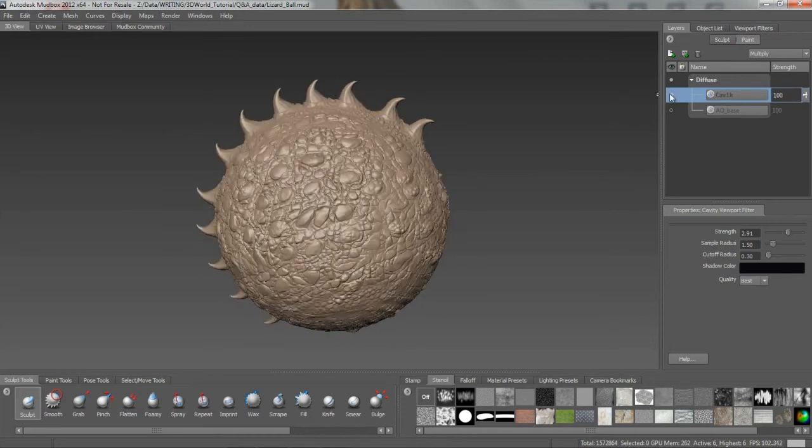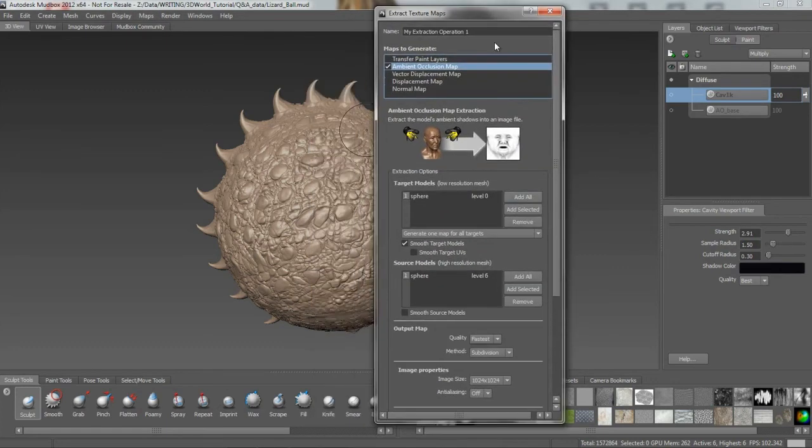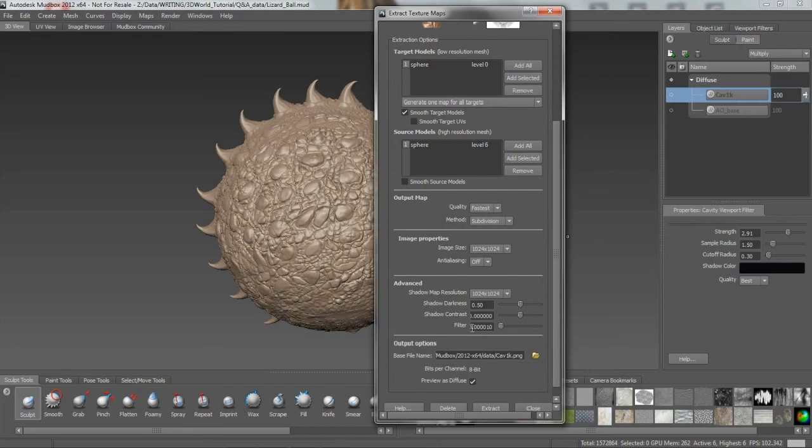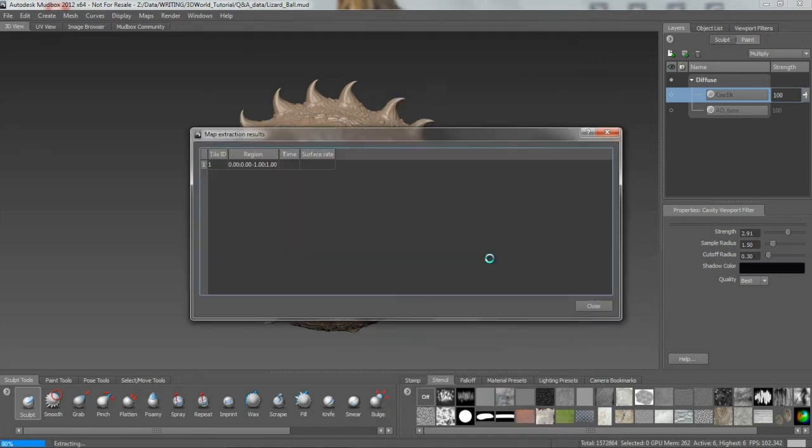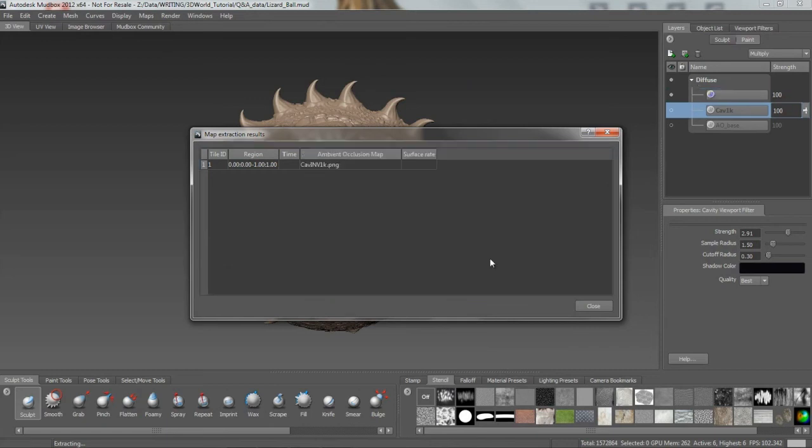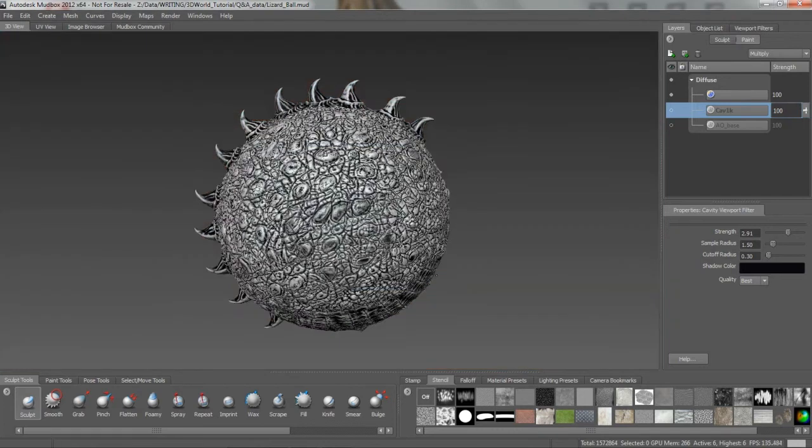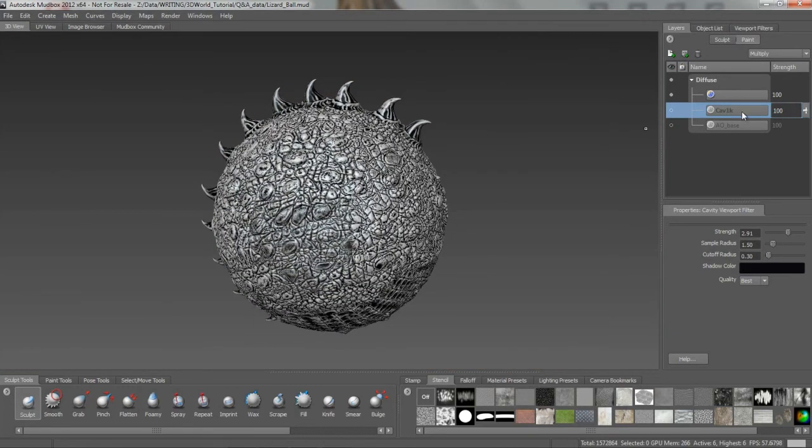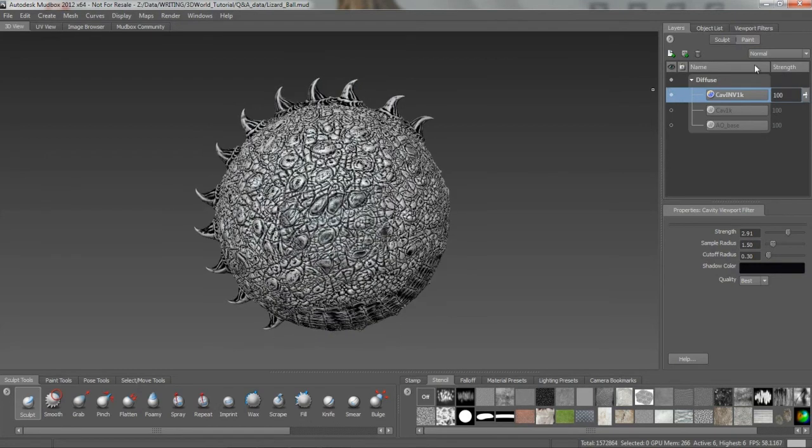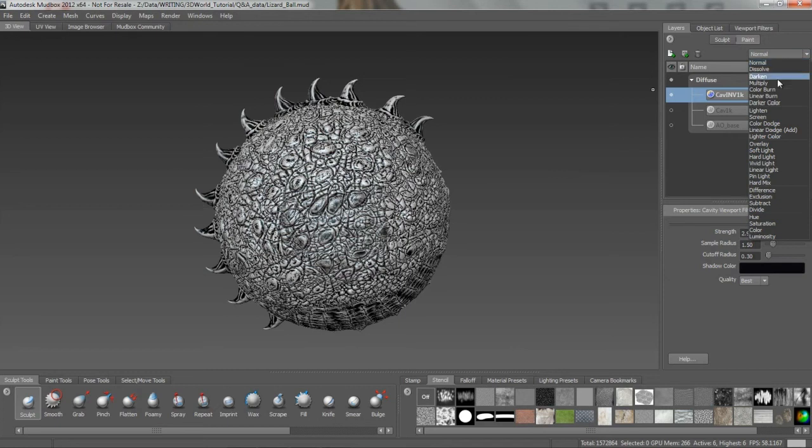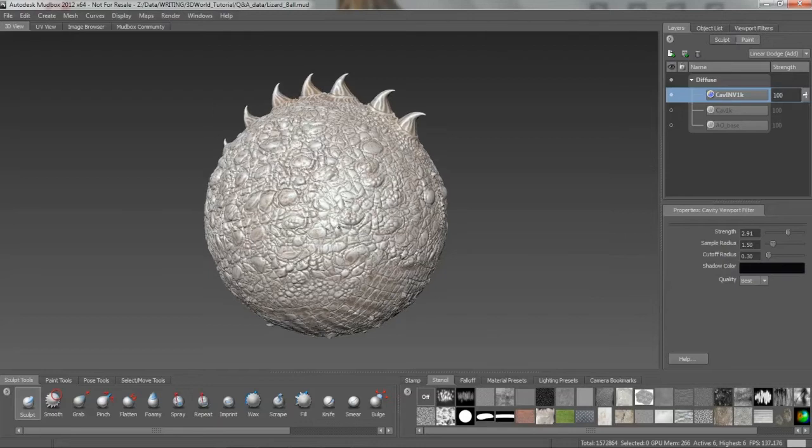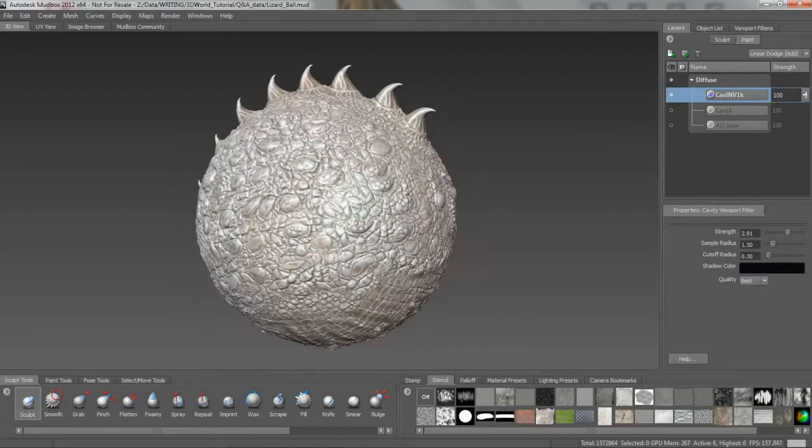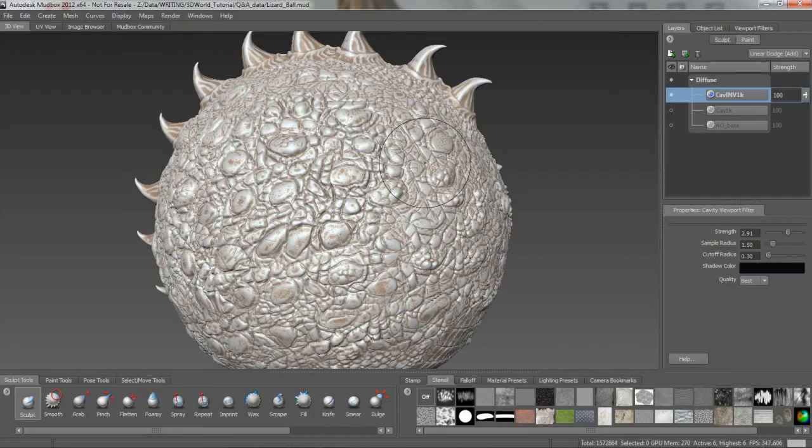I'm actually going to turn that one off because what we're going to do is something kind of interesting here with this. So we've generated out a cavity map, just to show how this filter works here. I'm actually going to do the opposite. I'm going to do a negative filter effect on there. And I'm going to call this cav inverse or INV for short. We want to preview it as a paint layer. And let's hit extract on that. You'll see once again how quick this is. Now, this is going to give us a pretty ugly result at first here, but we can do some interesting things with this here as well.